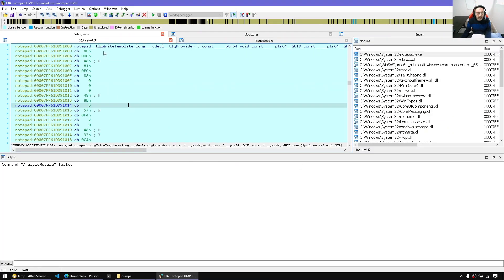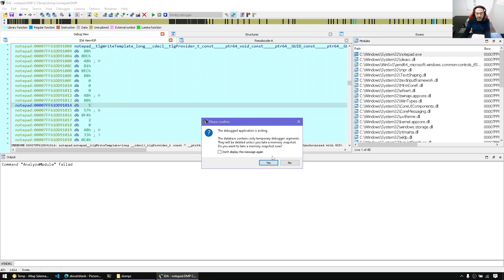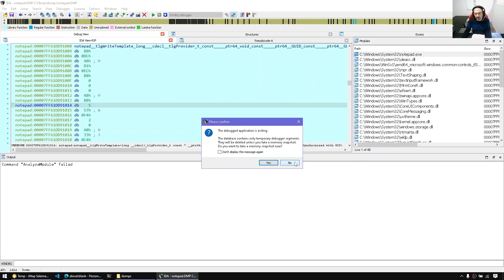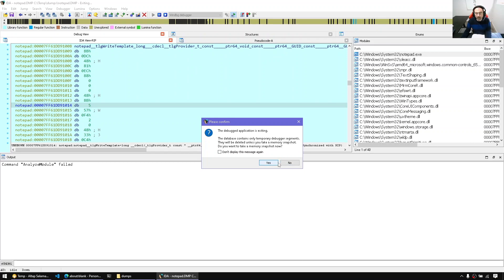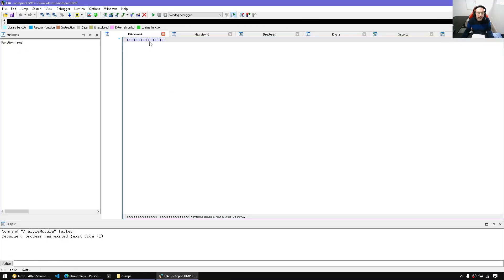But before doing that, let me simply stop and show you what happens if we stop debugging right now. So we started from a crash dump. We're in a debugging session and we can stop. Once we stop, IDA will say, we don't have any segments right now. Are you sure? Do you want to take memory snapshot for now? I don't want to take any memory snapshot. Confirm that we're exiting. Do you want to take snapshot? No. And now, IDA will clean up and we're back to an empty database.